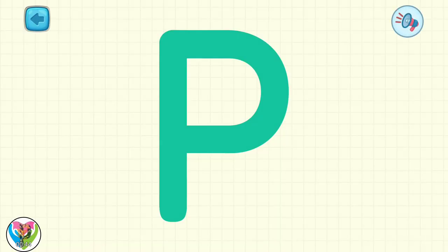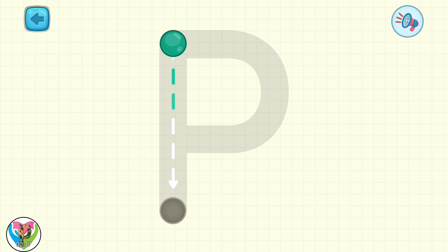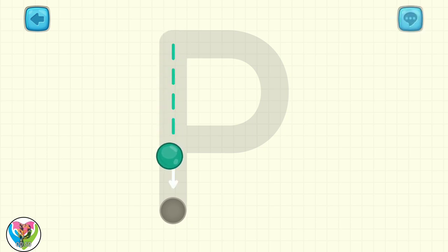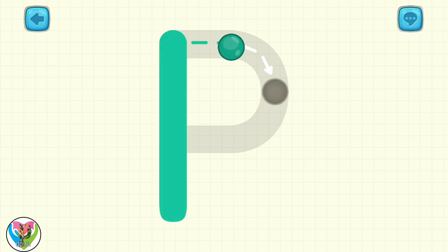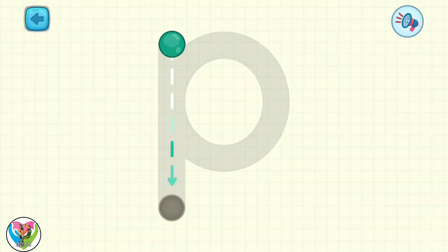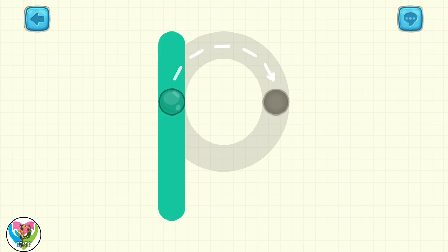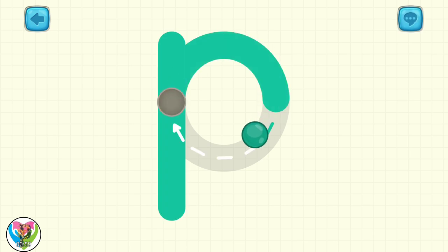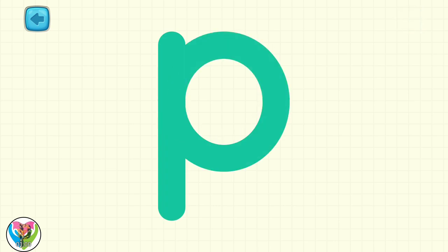Let's learn to write the letter P. Move the drop to write capital letter P. Great! Move the drop to write small letter P. Well done!